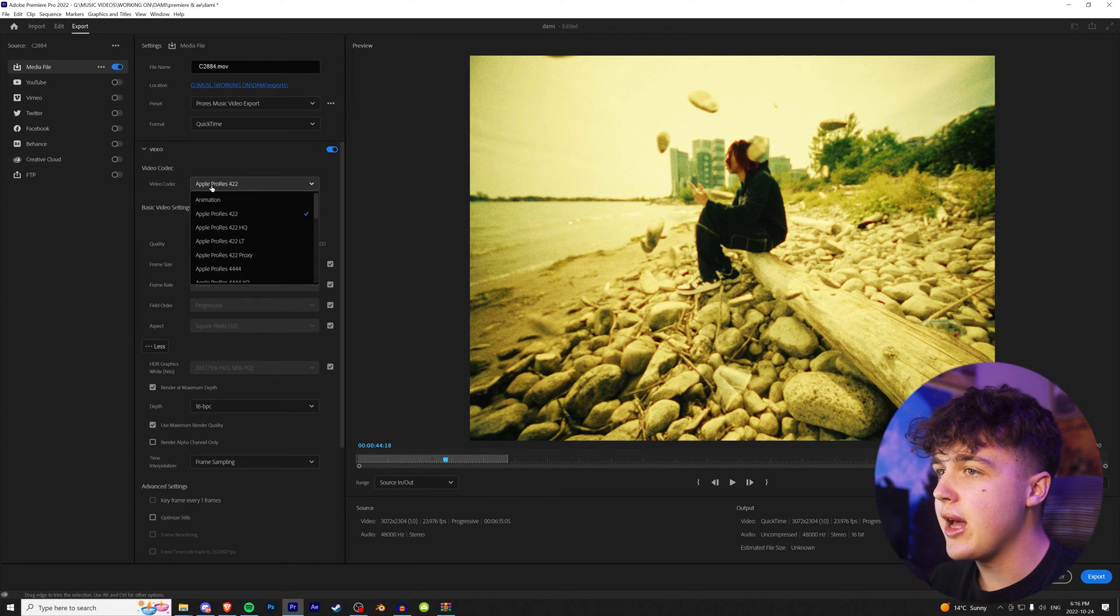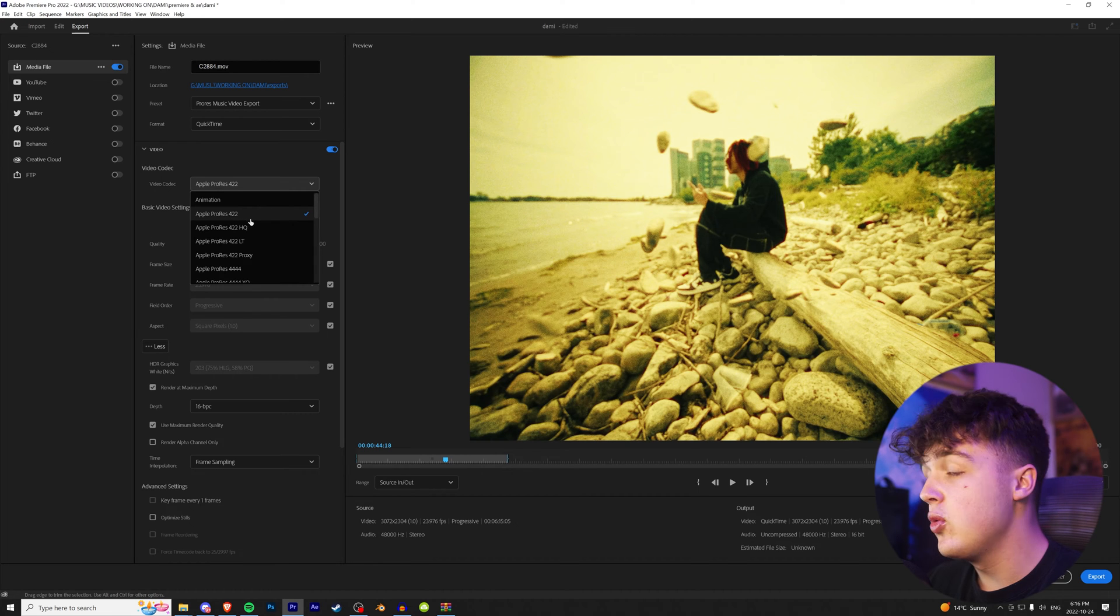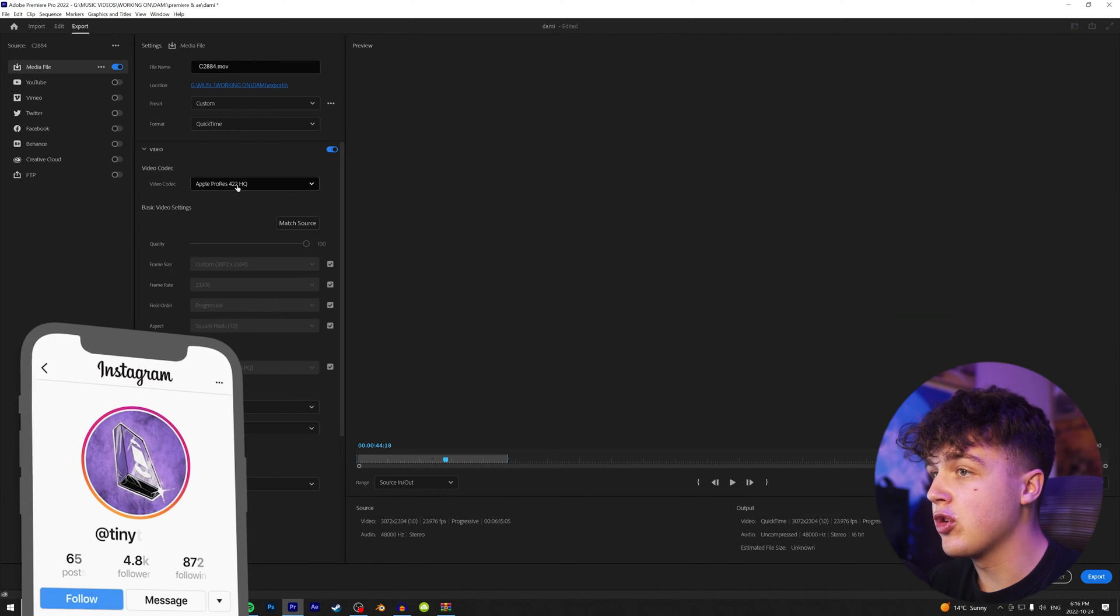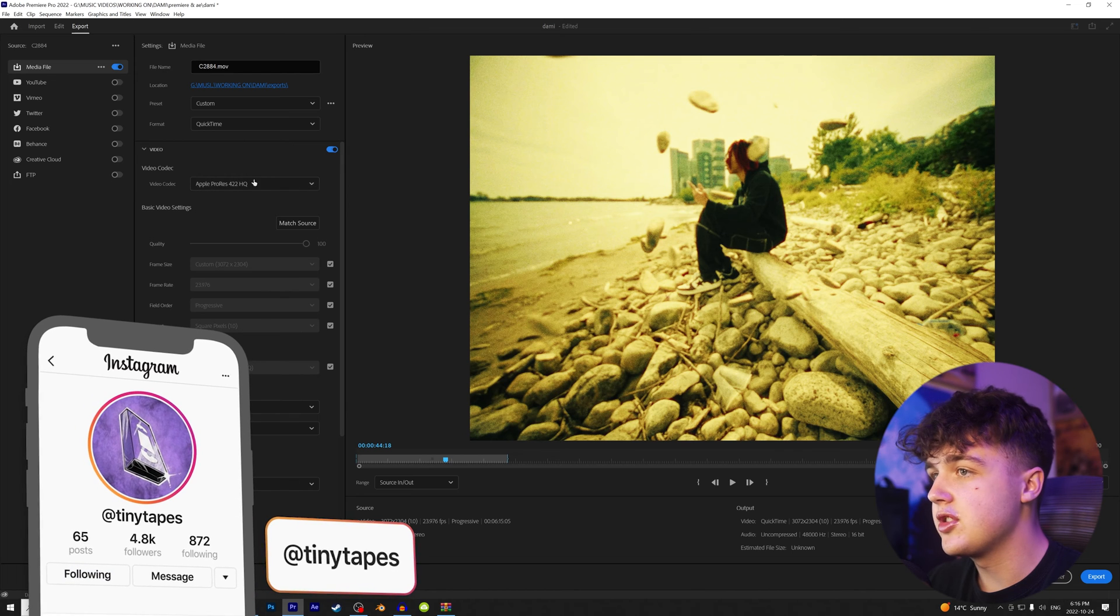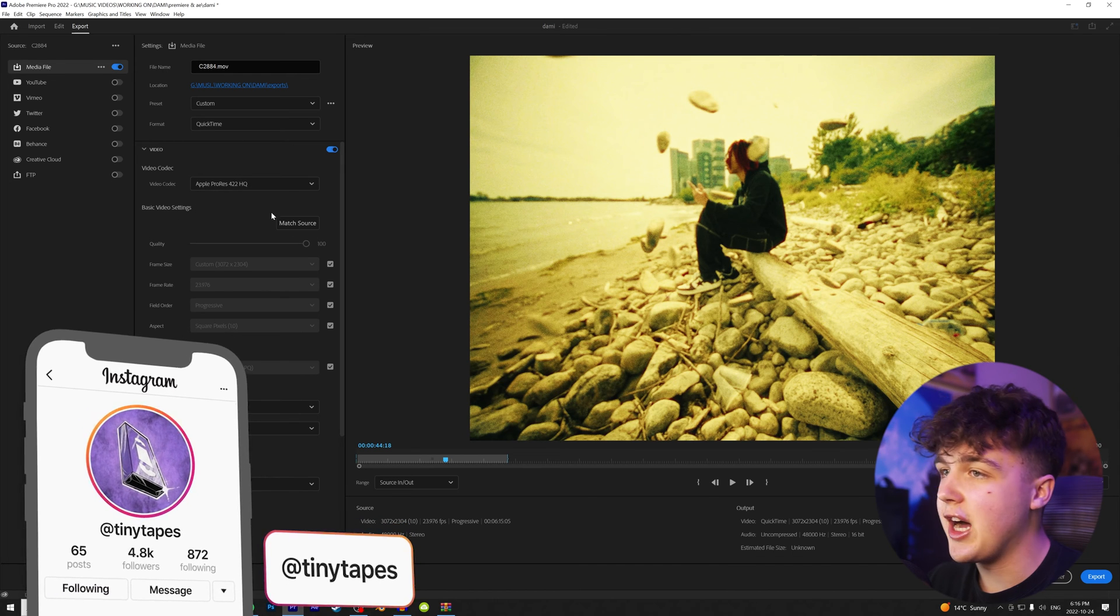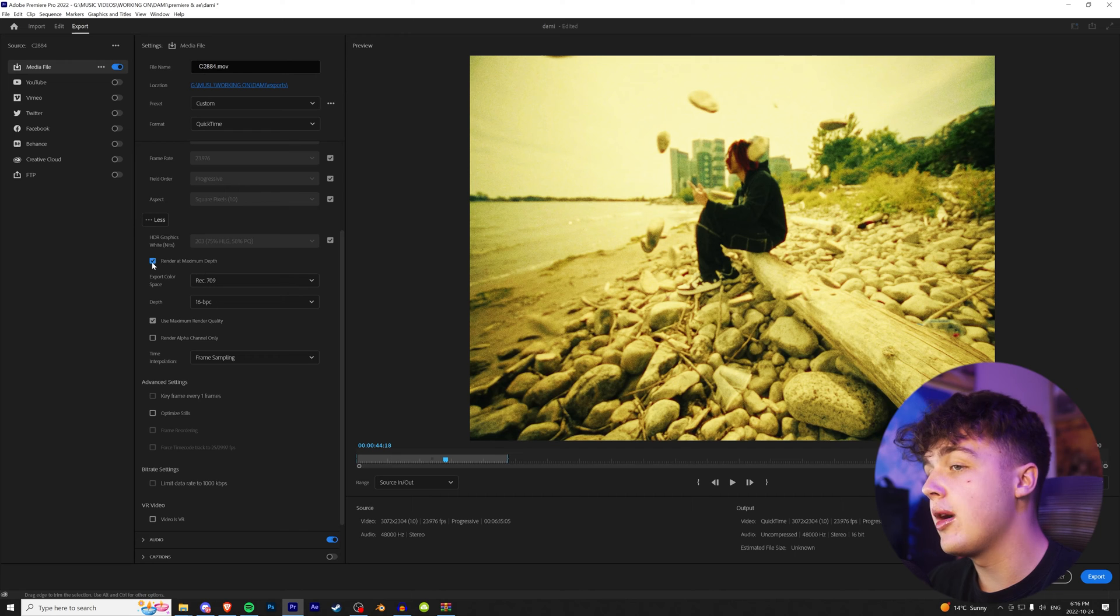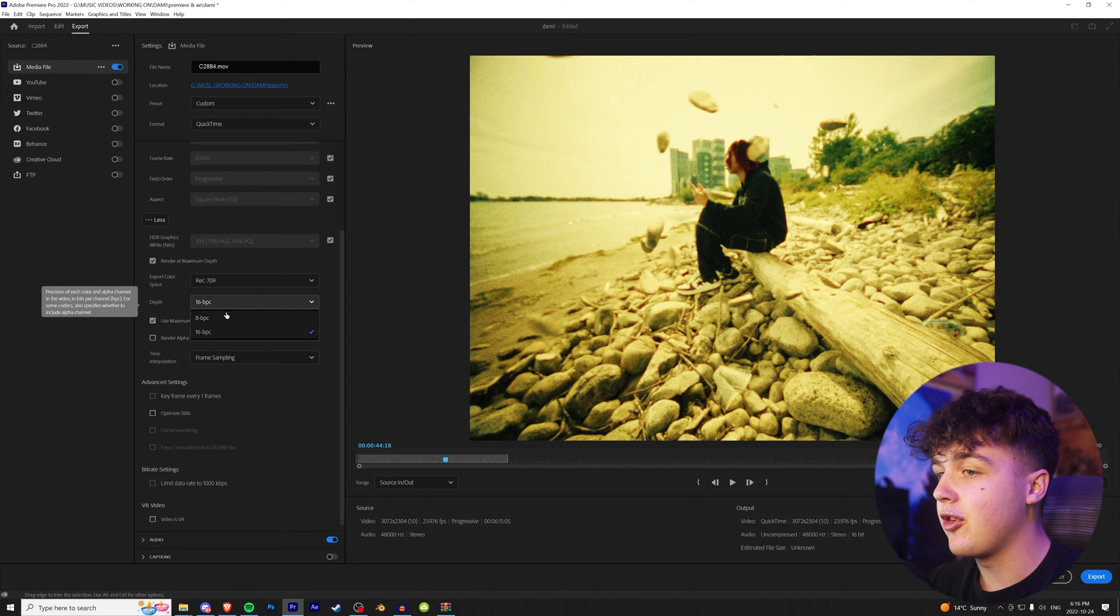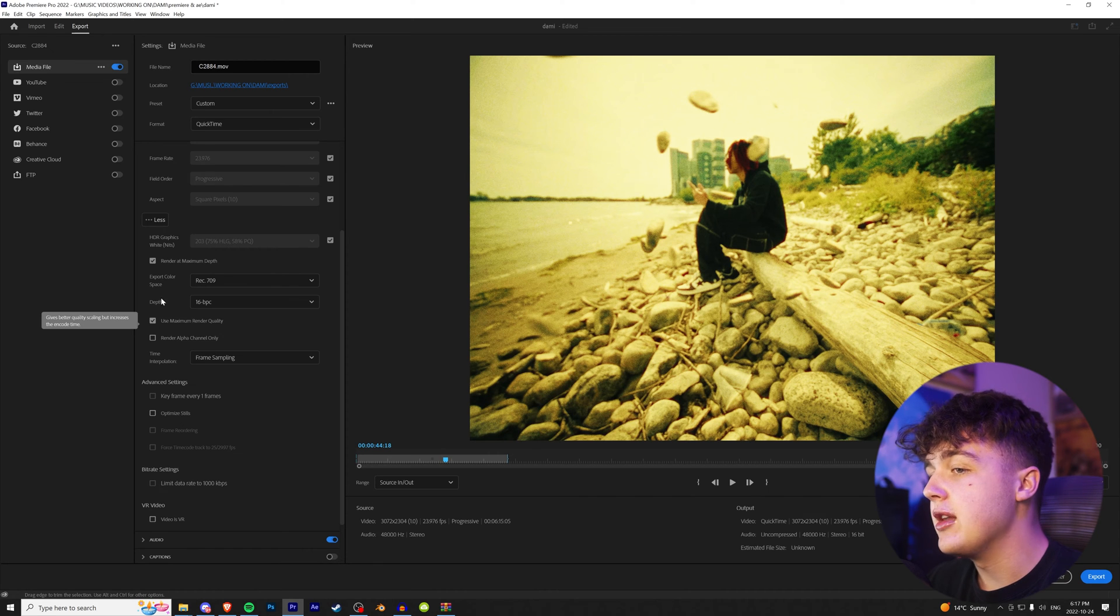So your video codec, we're going to change that to Apple ProRes 422. If you want a little bit higher quality, you can do 422 HQ and the list goes on. So let's say we're going for the highest quality 422 HQ. We're going to make sure render at maximum depth is checked and we're going to change the depth from 8-bit to 16-bit. And then we're going to use maximum render quality.